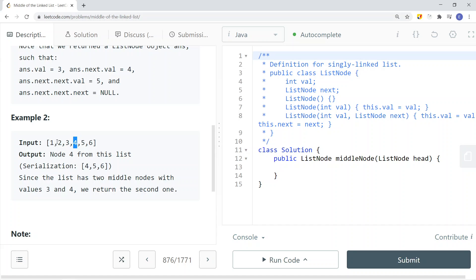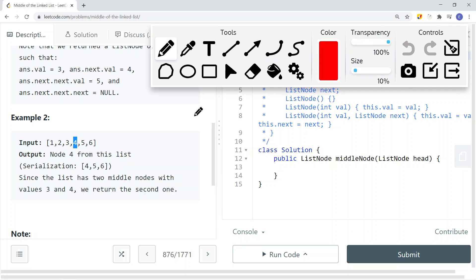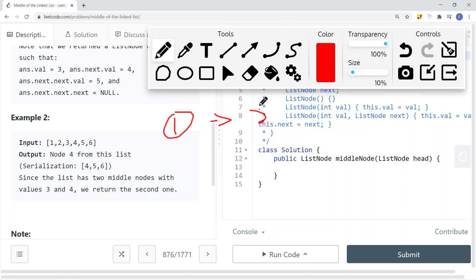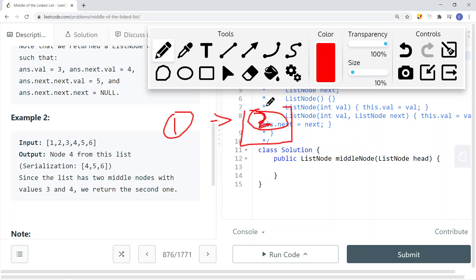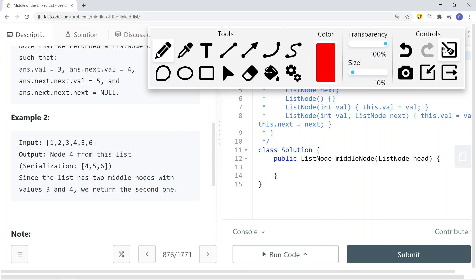If we only have two nodes — node 1 and node 2 — then they're both middle nodes, so we're just going to return the second node, which is node 2.